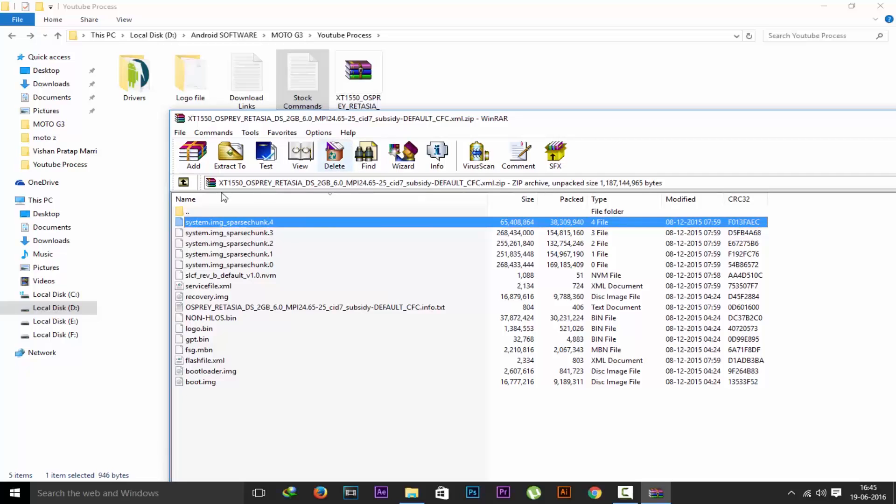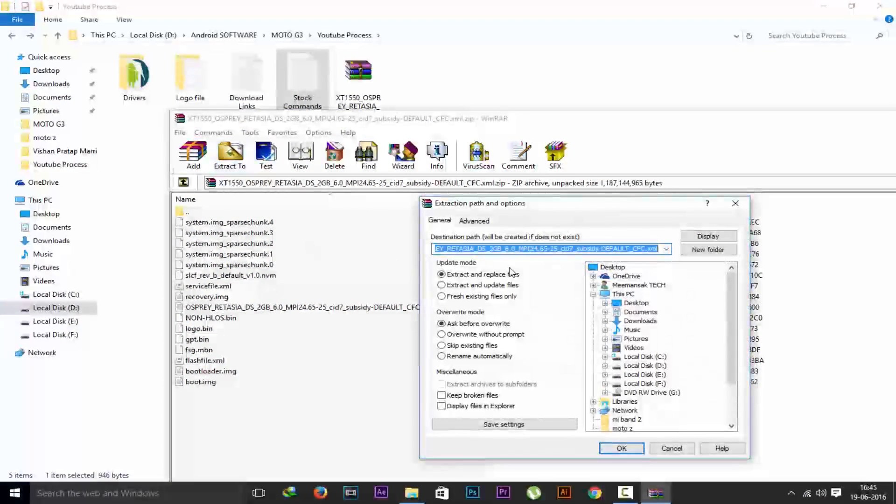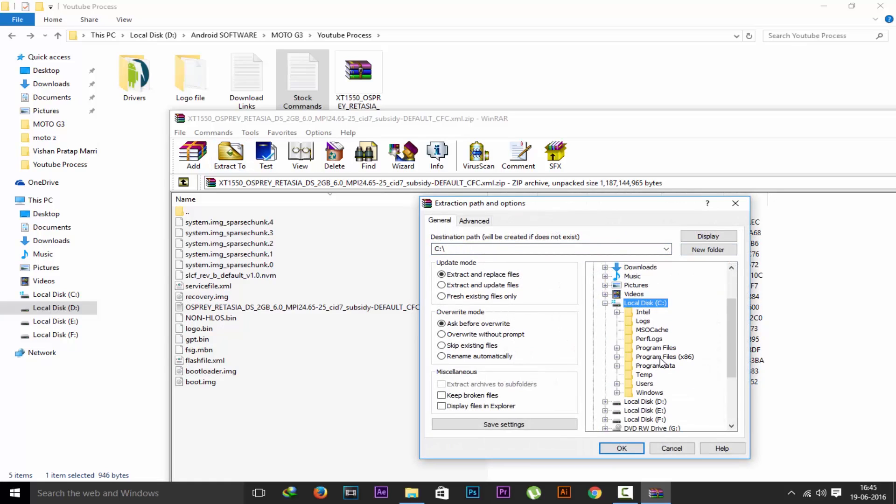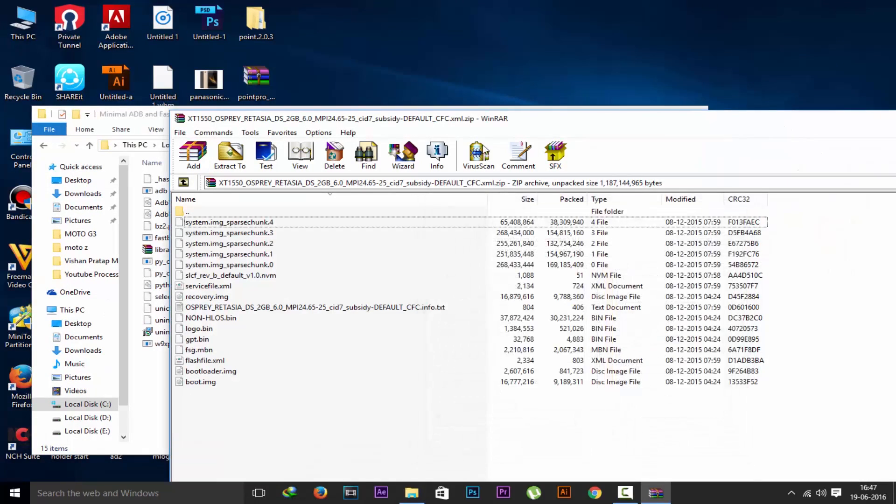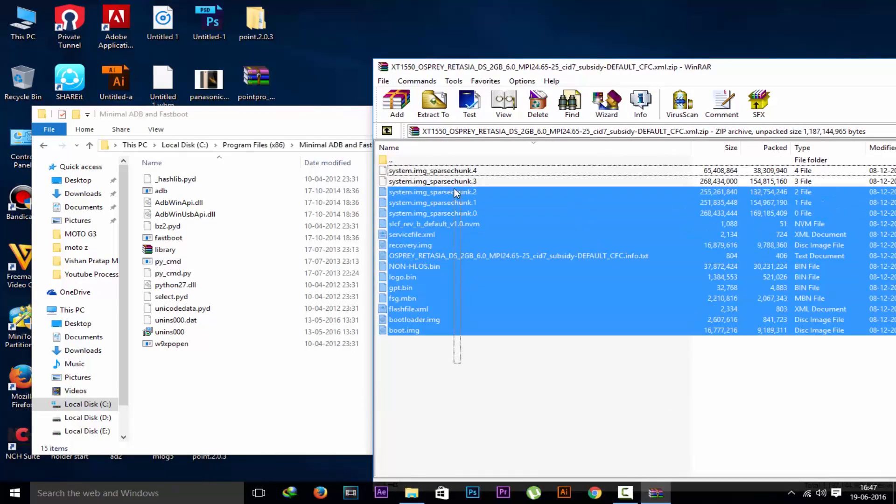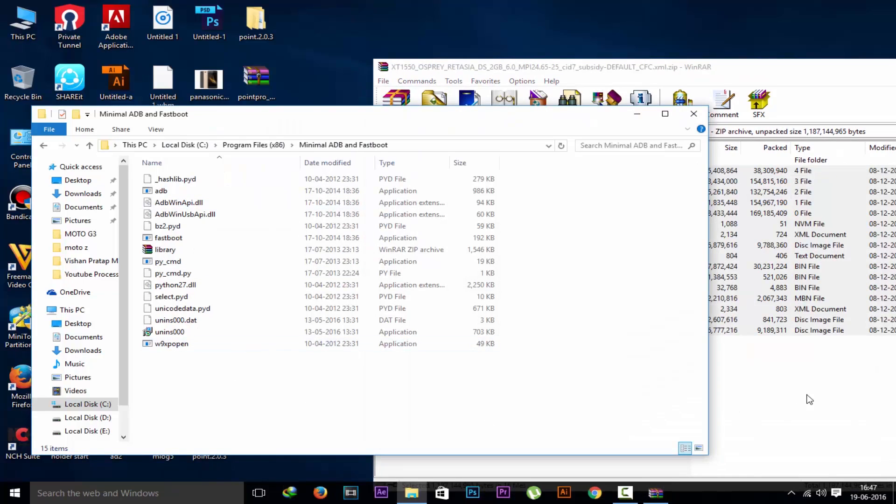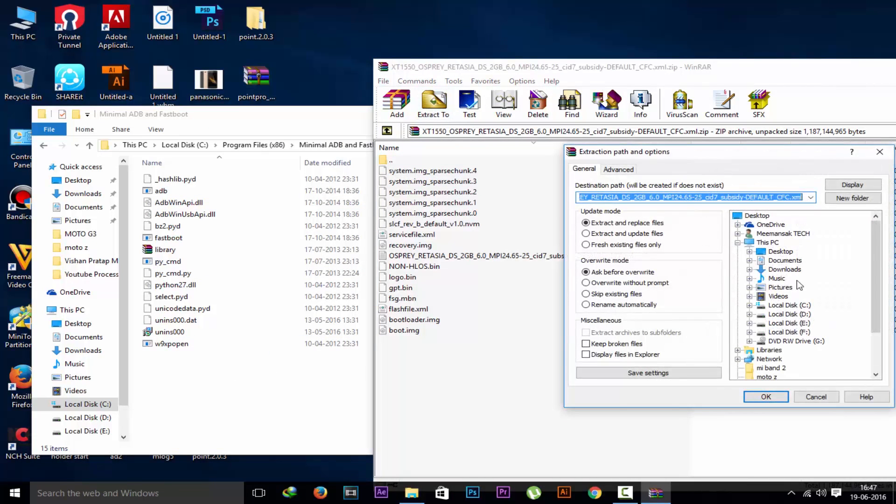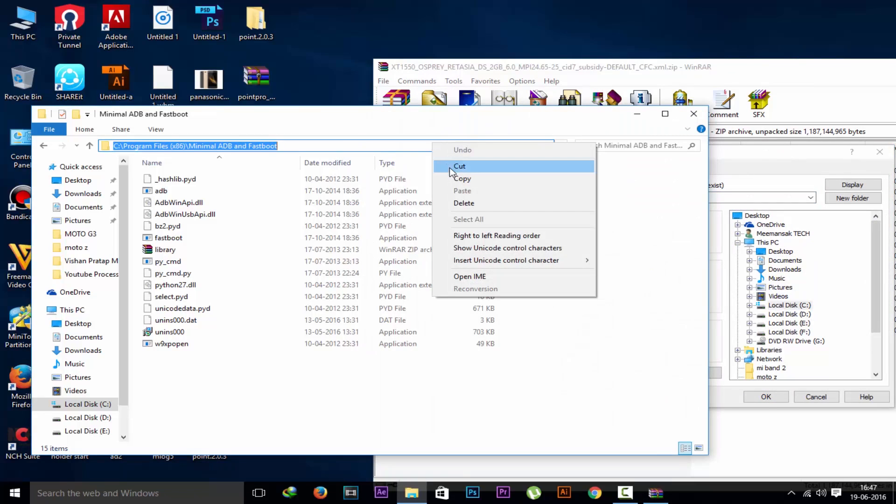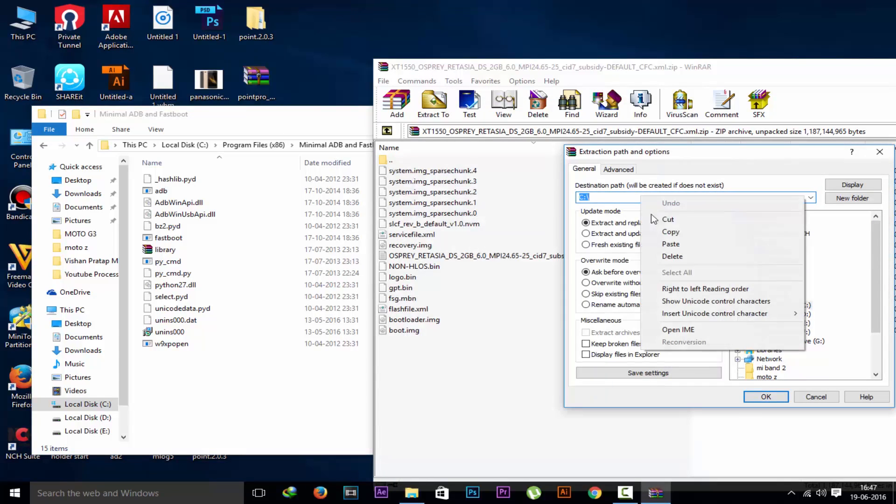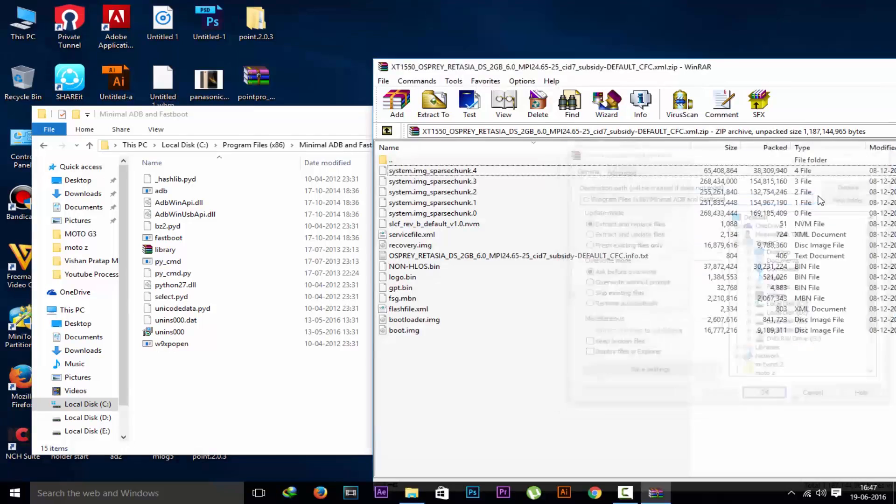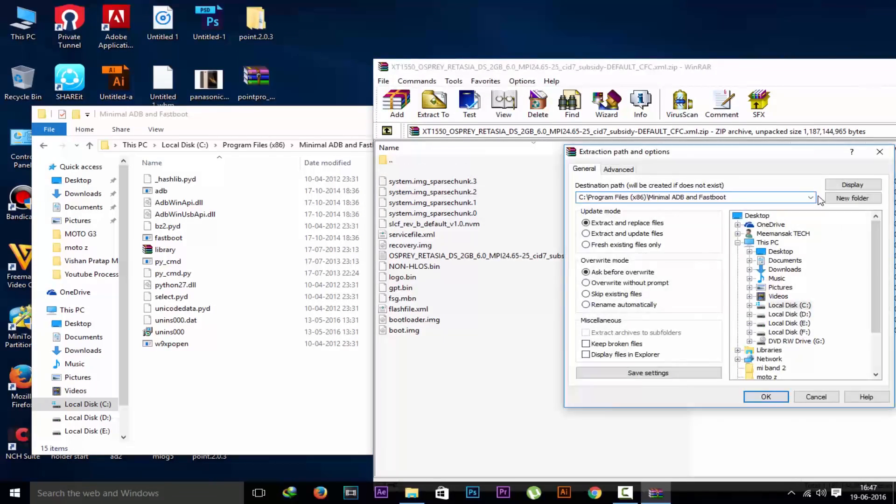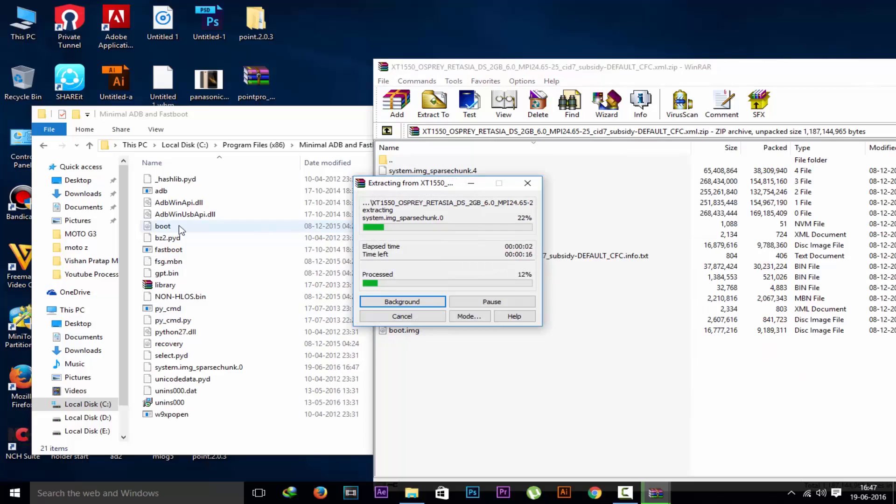Now after that you have to extract this where you have installed minimal ADB and fastboot. That's why I'm telling know that location. It is in the local C program files. We have to extract all these files in this local C. So I will copy this address from here and paste in the extract. Now okay. Now it's extracting all the files in the minimal ADB fastboot. Wait for few minutes.